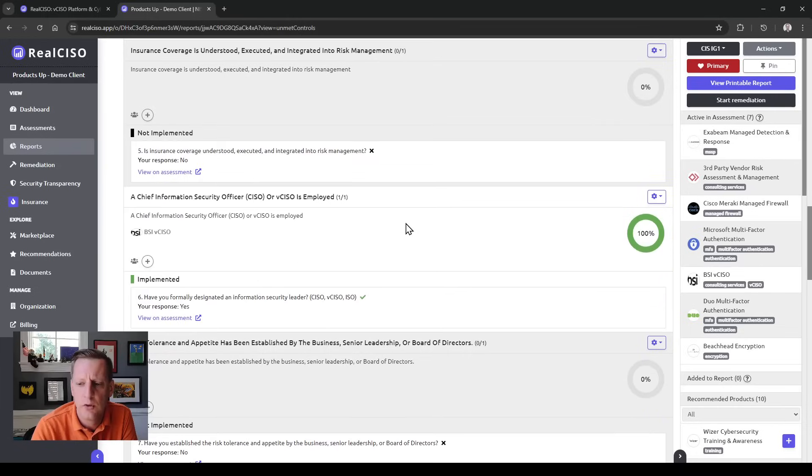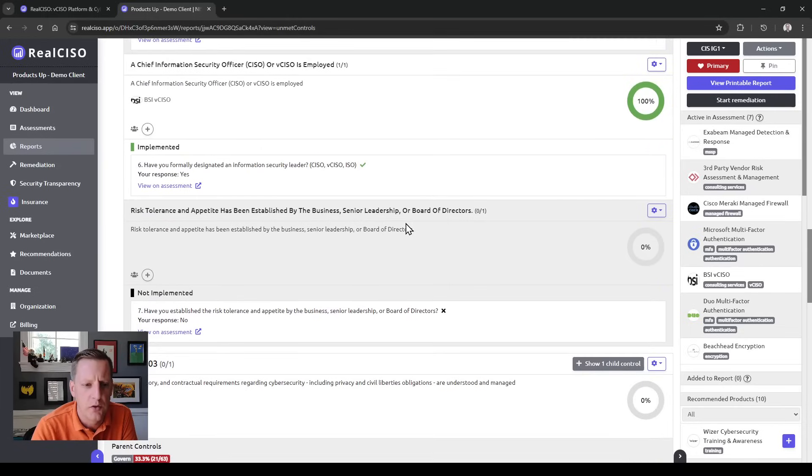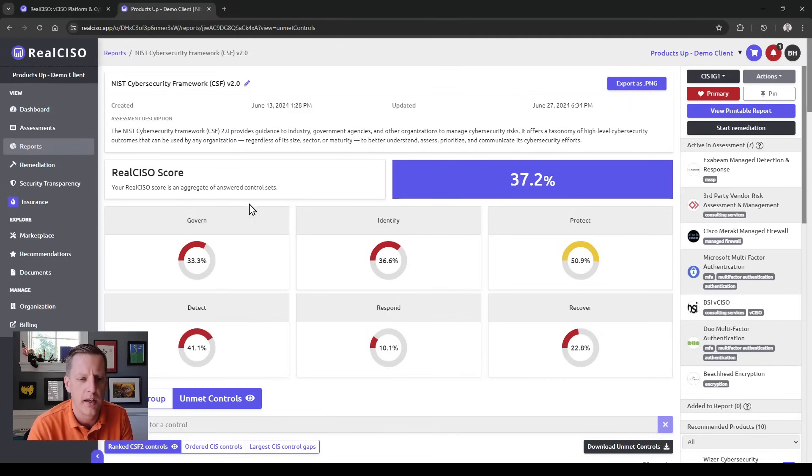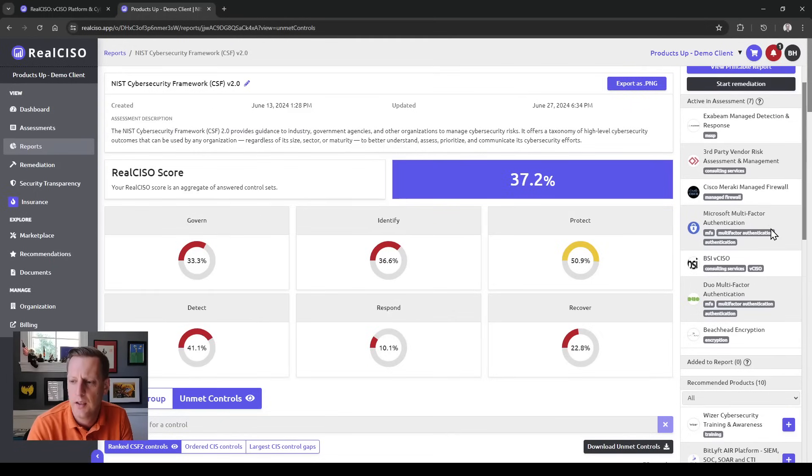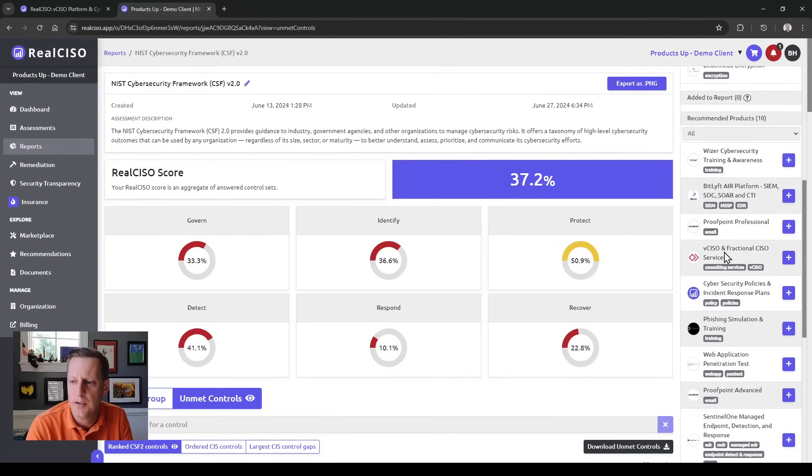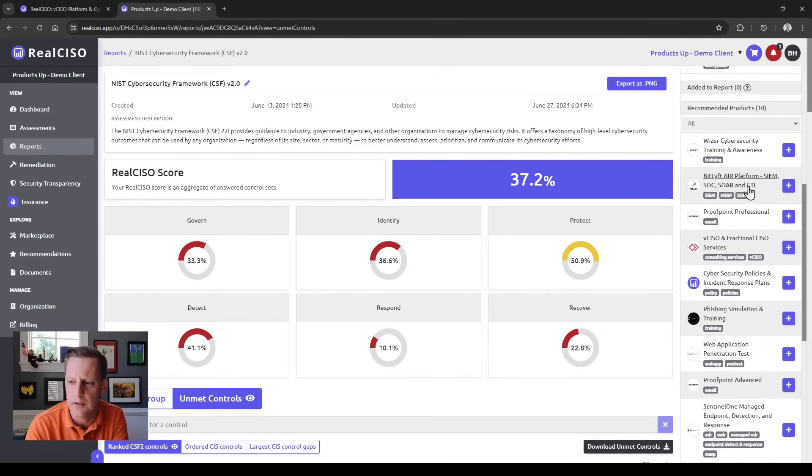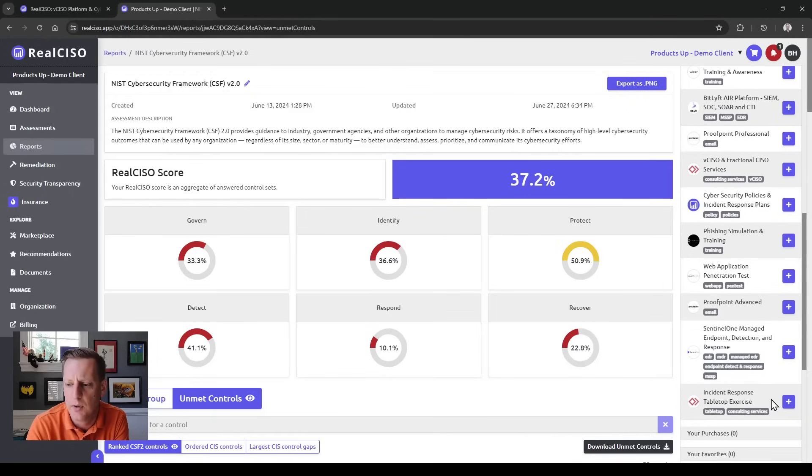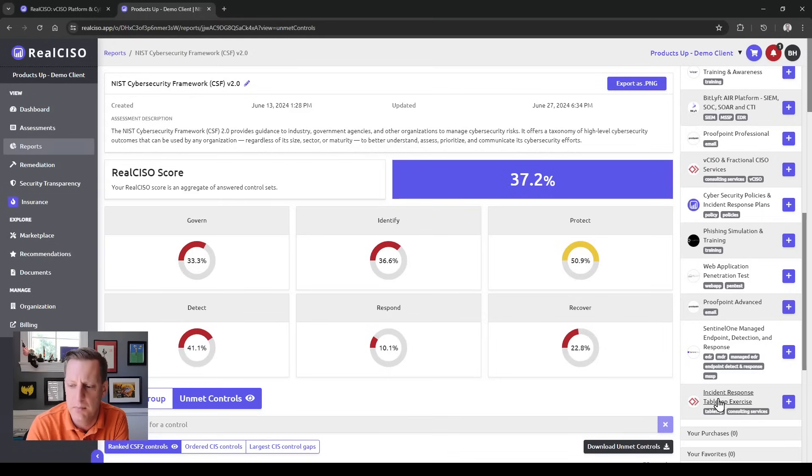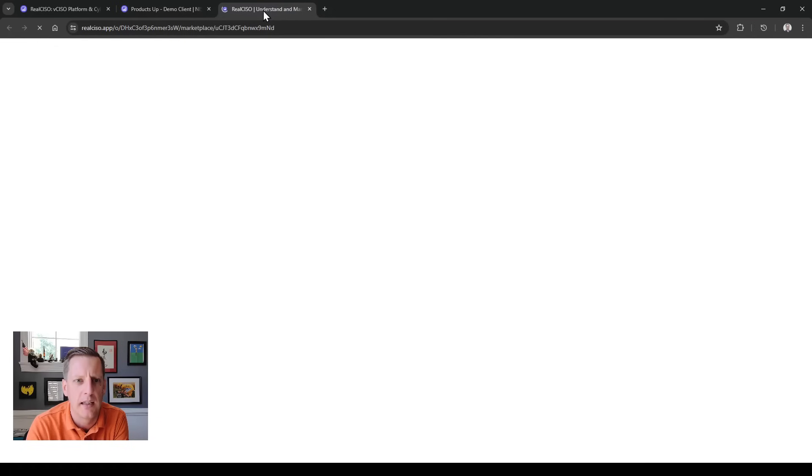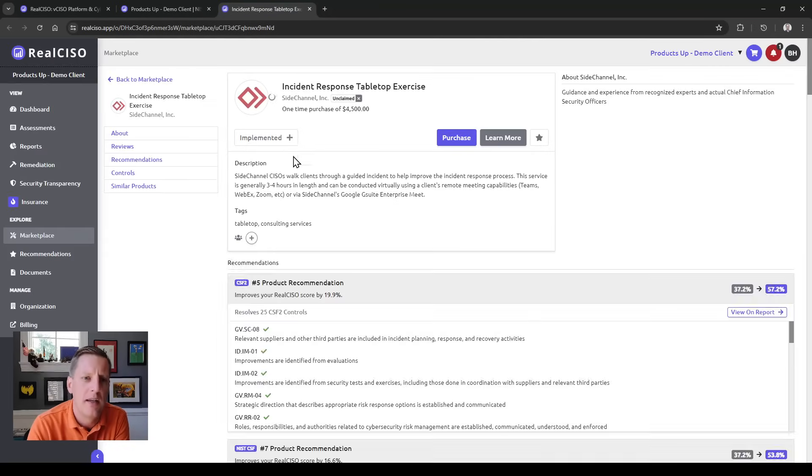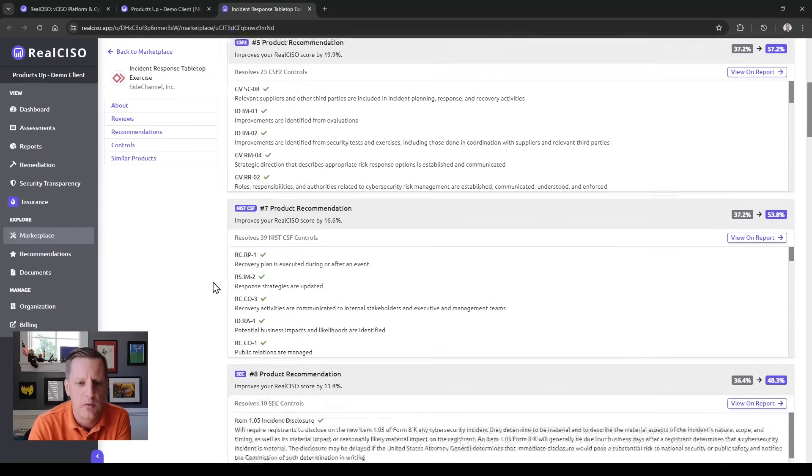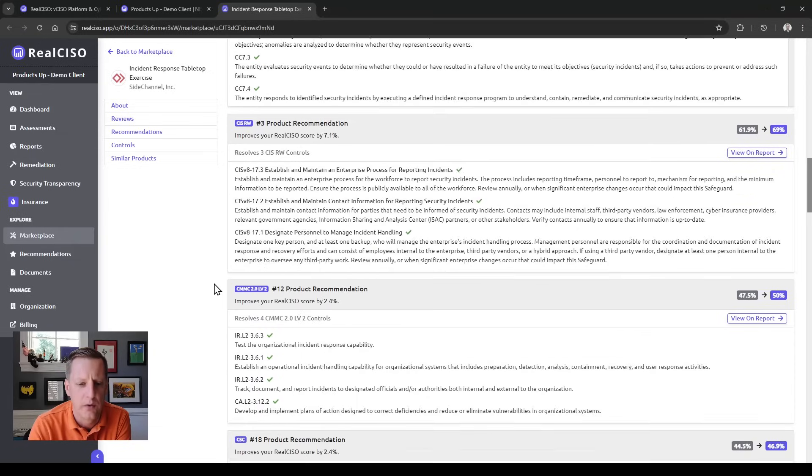You'll be able to see each of the controls, how you're meeting them, and how you look against the framework. You'll also be able to add in controls or meet controls with products. Say you're looking at bringing on incident response tabletop—we have each of these products mapped to a set of controls that they meet when implemented, and this is something that's very unique to RealCSO.